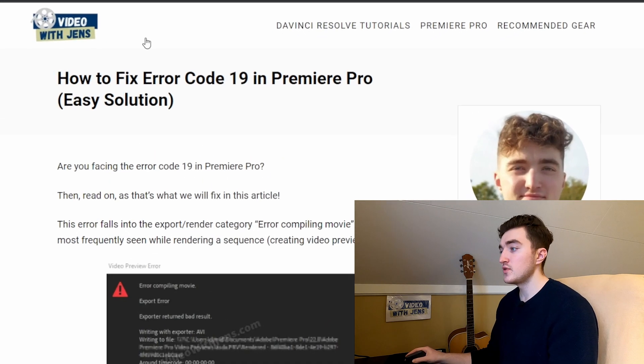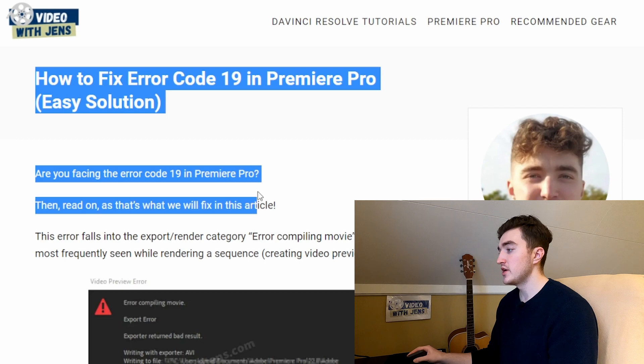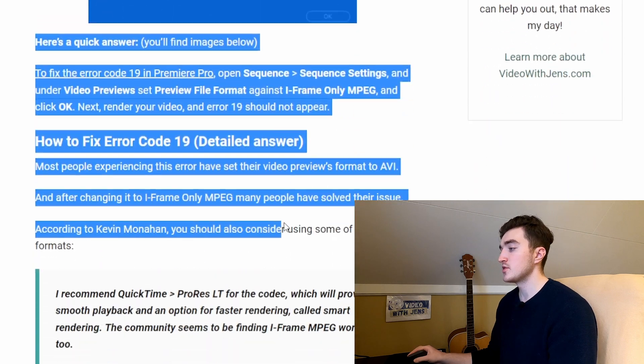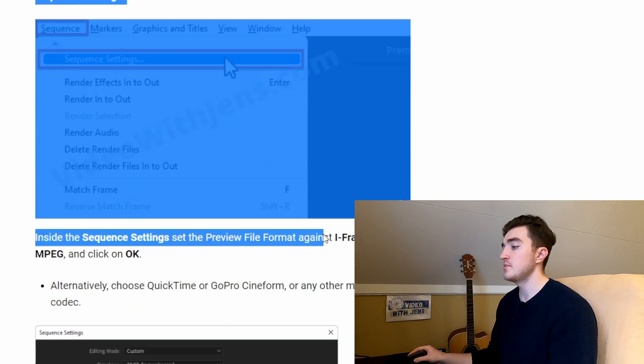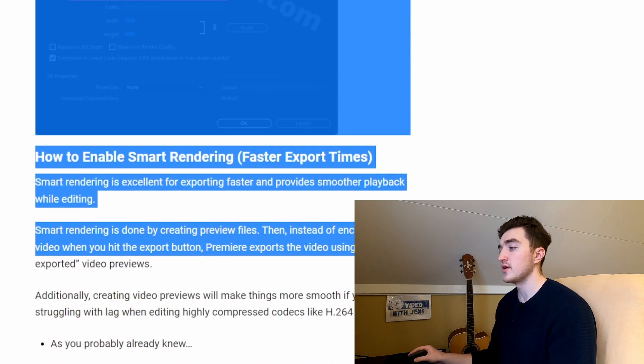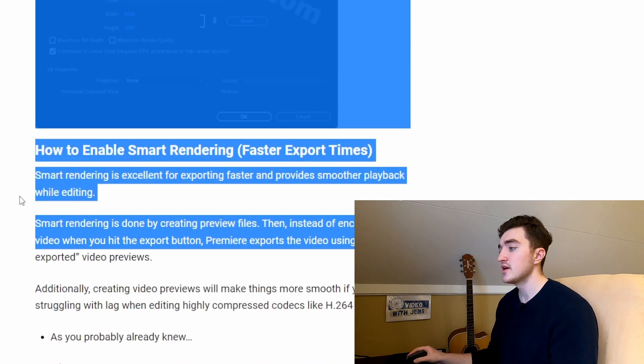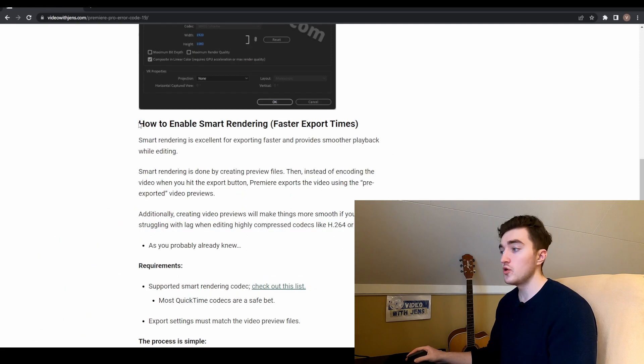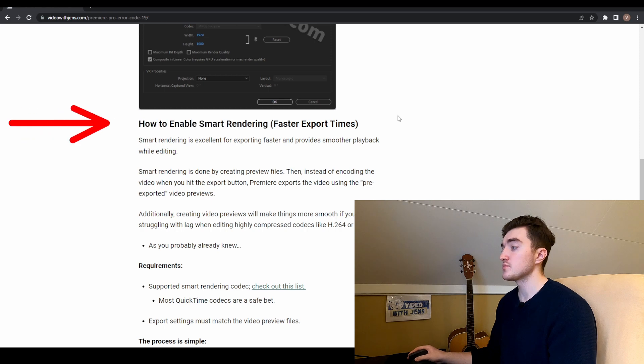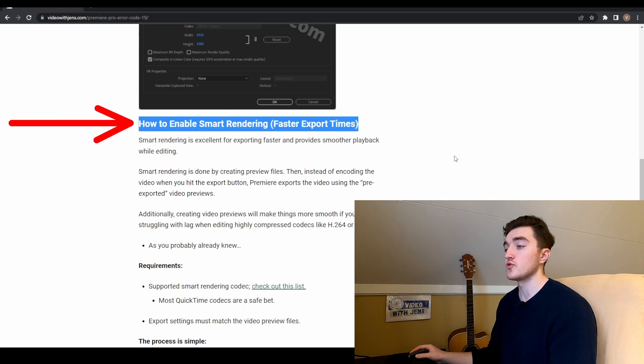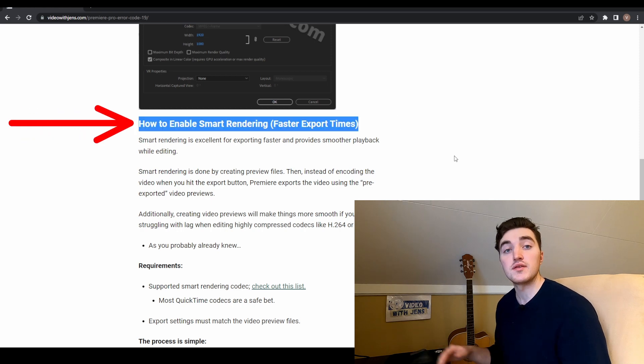I will leave a link to this article here in the description which has a bit more details and you will also learn how you can export faster using the rendering function. Give the video a thumbs up if you found the video helpful. Thanks for watching!